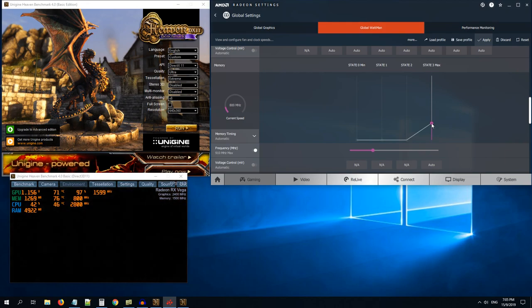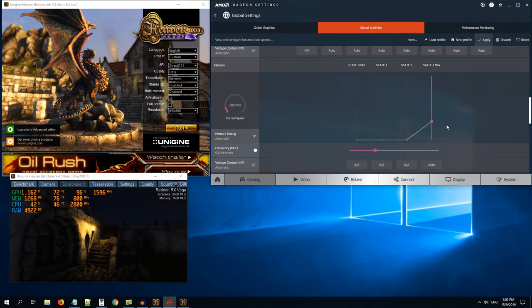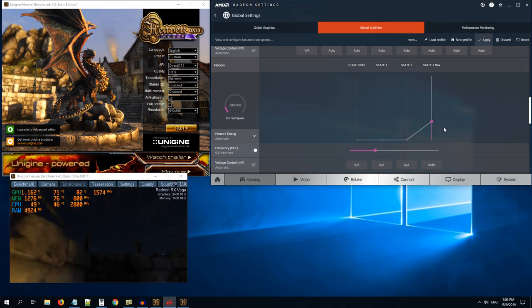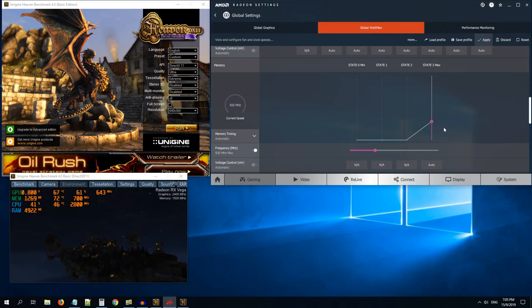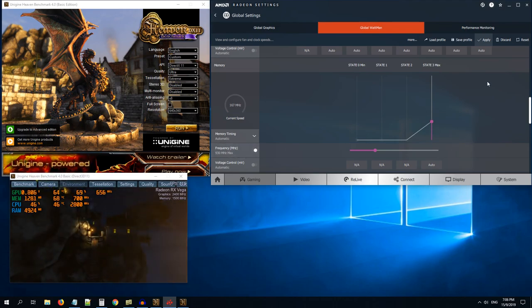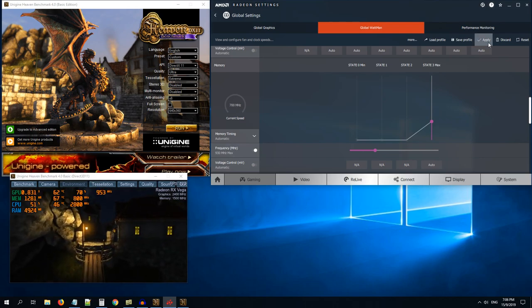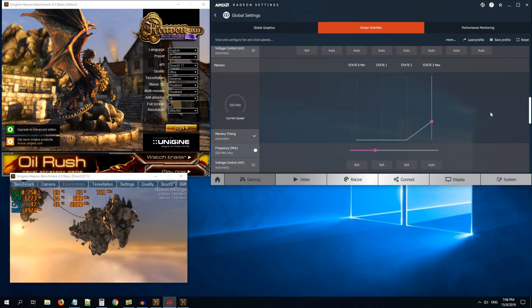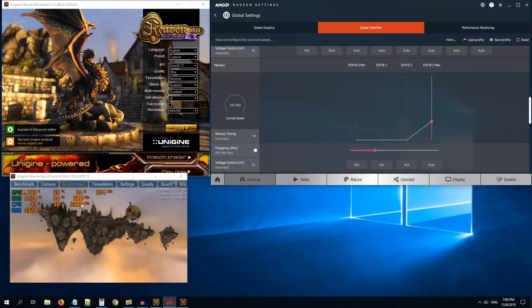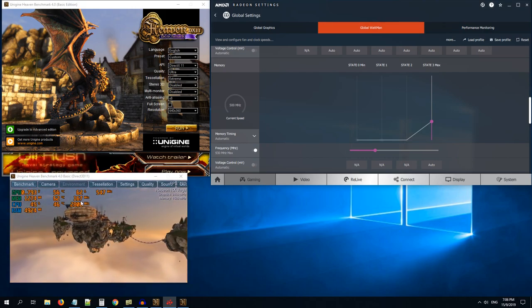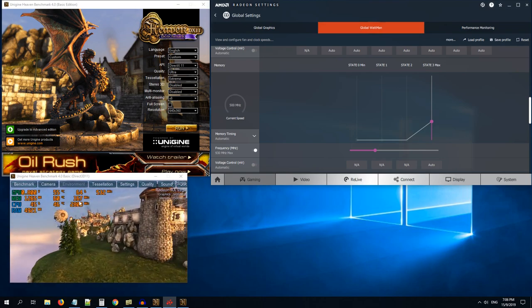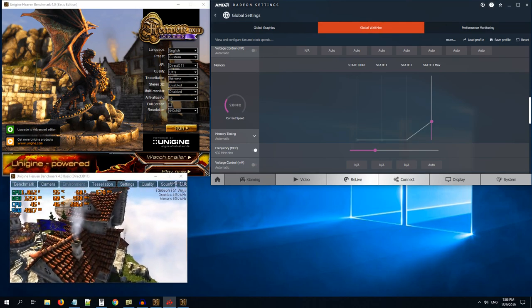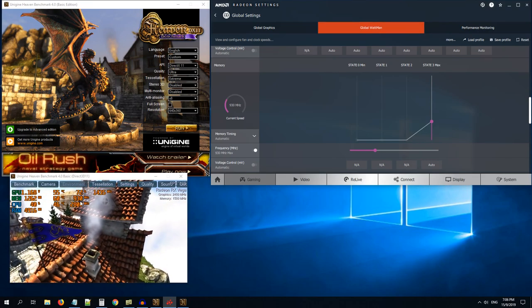You can go up to 950 also but it depends on your graphics card. For me, I was getting stable at around 930, 950 range. Then we will click the apply button. As you can see here, it should go to 930. So we are able to do 930 now. Earlier it was 800 megahertz.